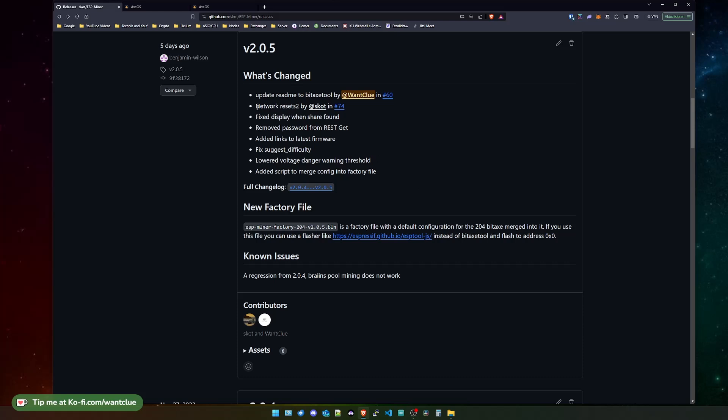Something from this fix got reverted and that's why version 2.0.6 came out, but more on this later. We also see there is a fix for the display when a share was found. There were some issues when you found a share that didn't get displayed correctly on the display. That's now fixed.